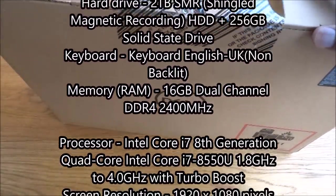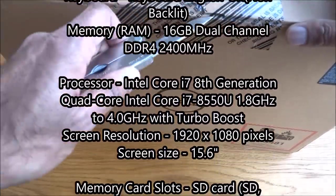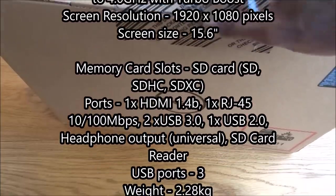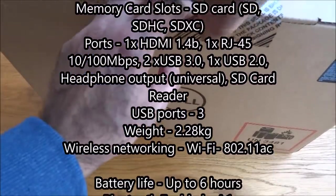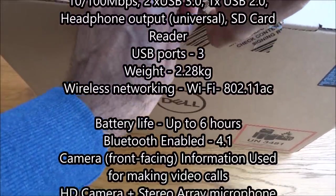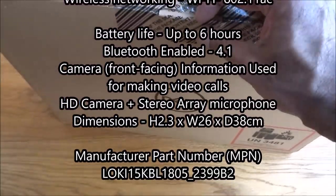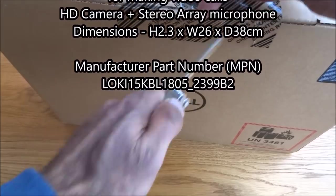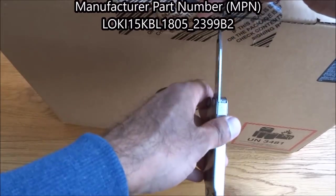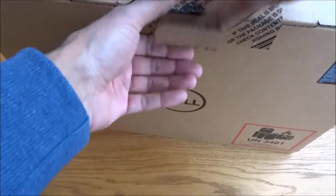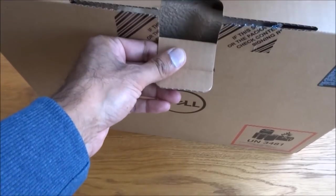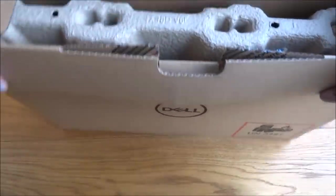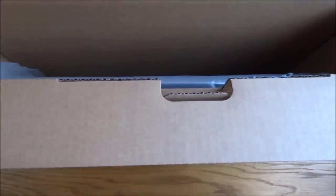I have the spec scrolling up the screen but just to give you a brief summary. We've got a 15.6 inch display on this one. It's got an i7 processor which is 8th generation. It's got 16 gig of RAM on there. You've got a 2 terabyte hard disk and also 256 gig of solid state memory.